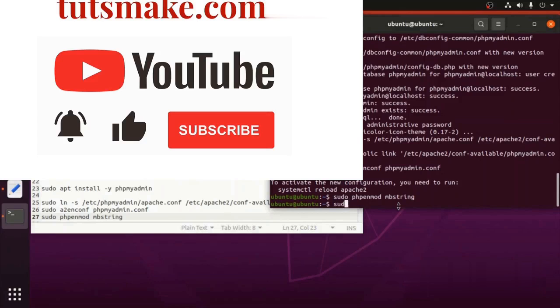Finally, this will now reload the server so that all changes can take effect. For this we will use command.